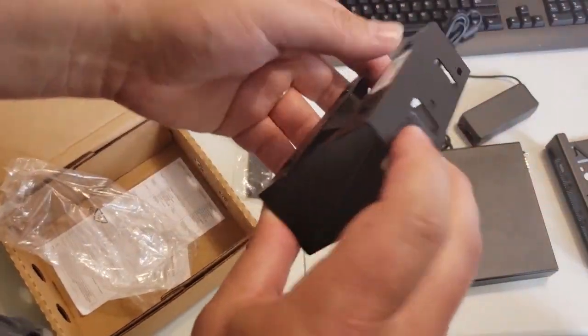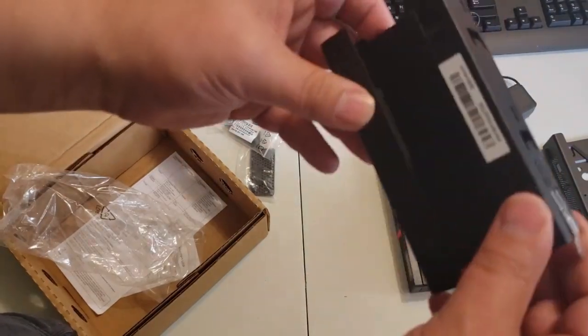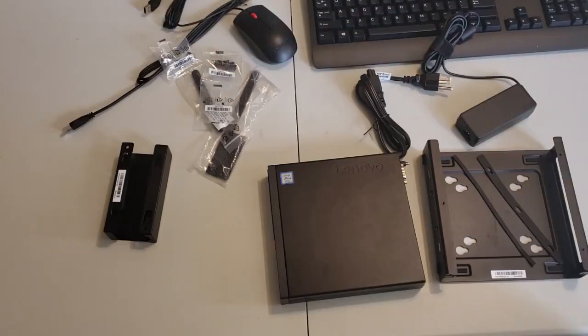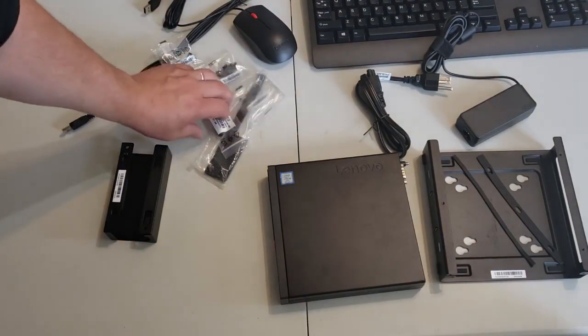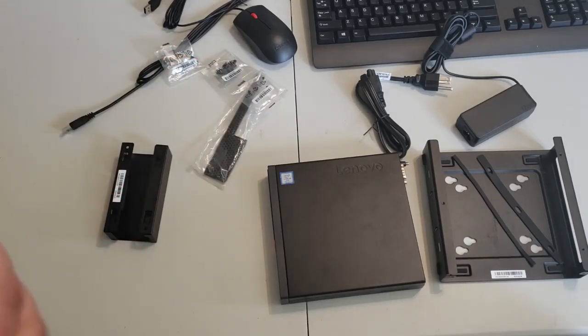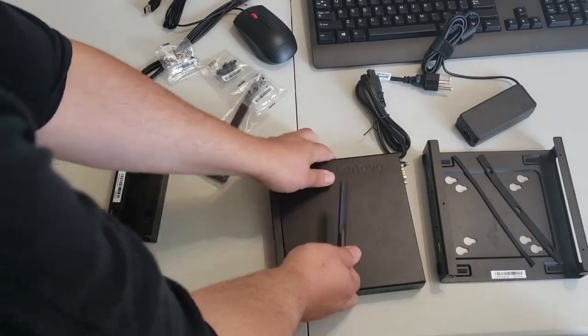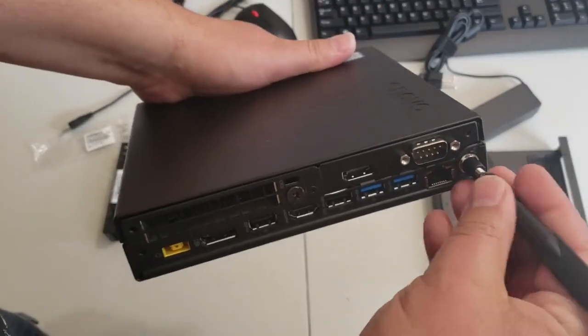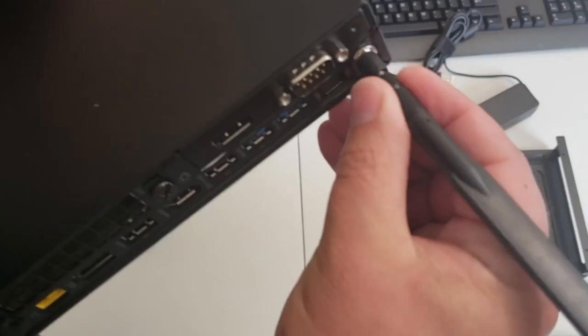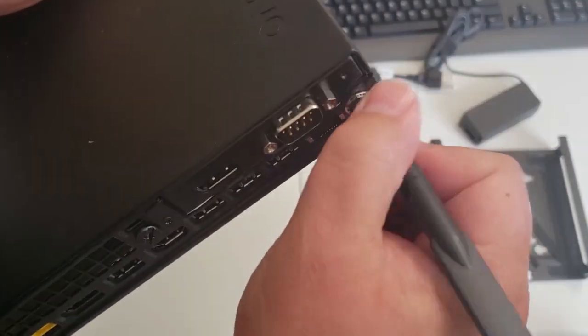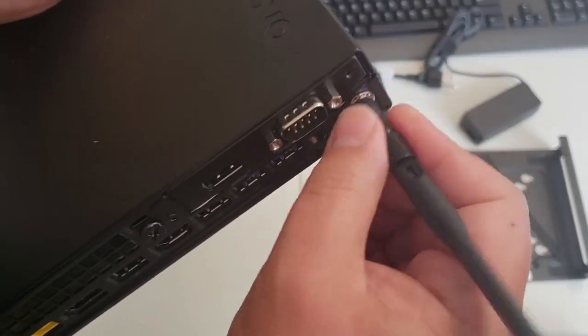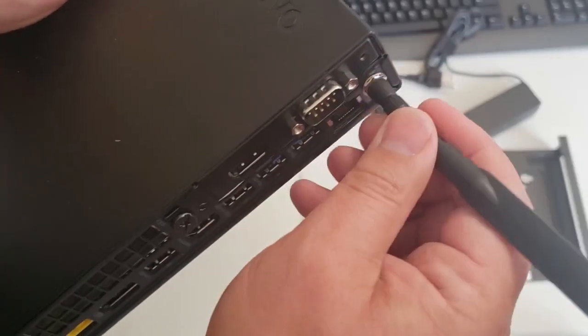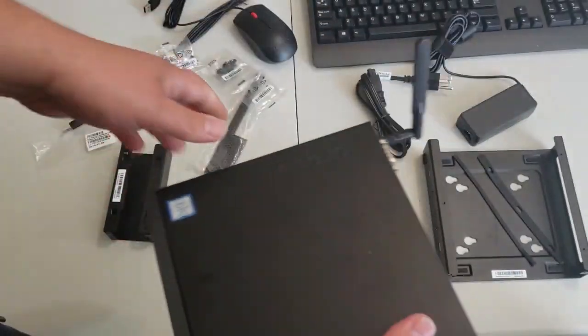So this is interesting. I'll have to figure what this one is for. The unit itself, very tiny. Here's the Wi-Fi connector here. Just screws on like that. And ta-da, it's got Wi-Fi.